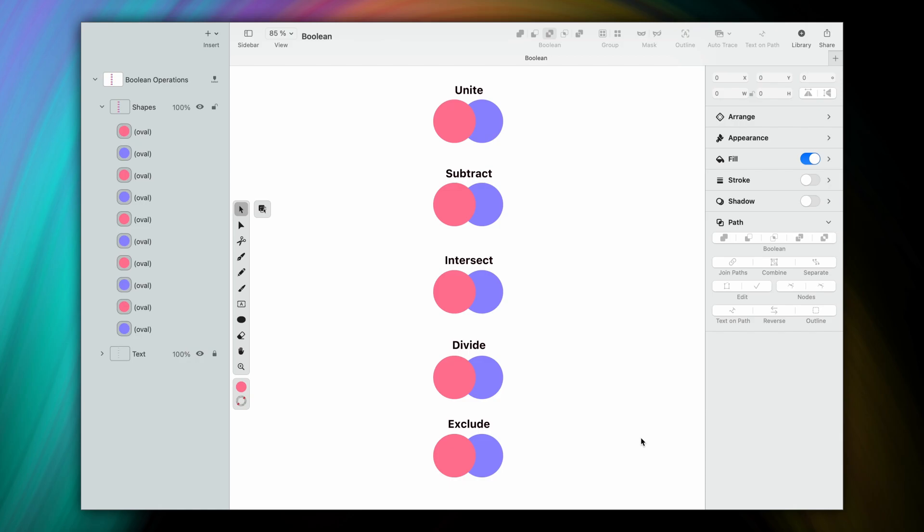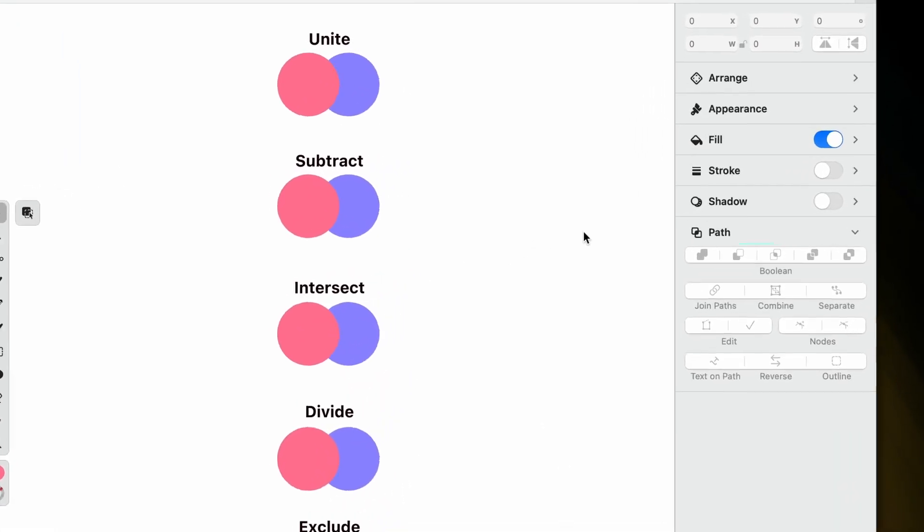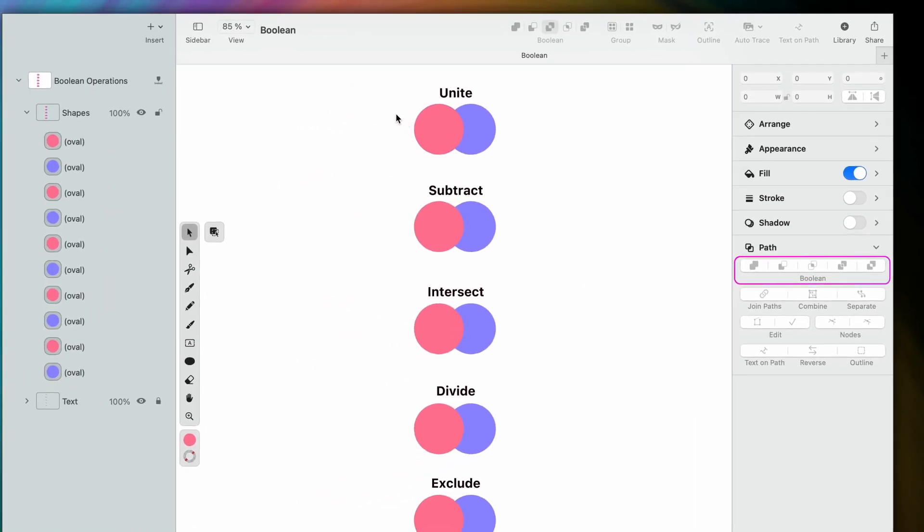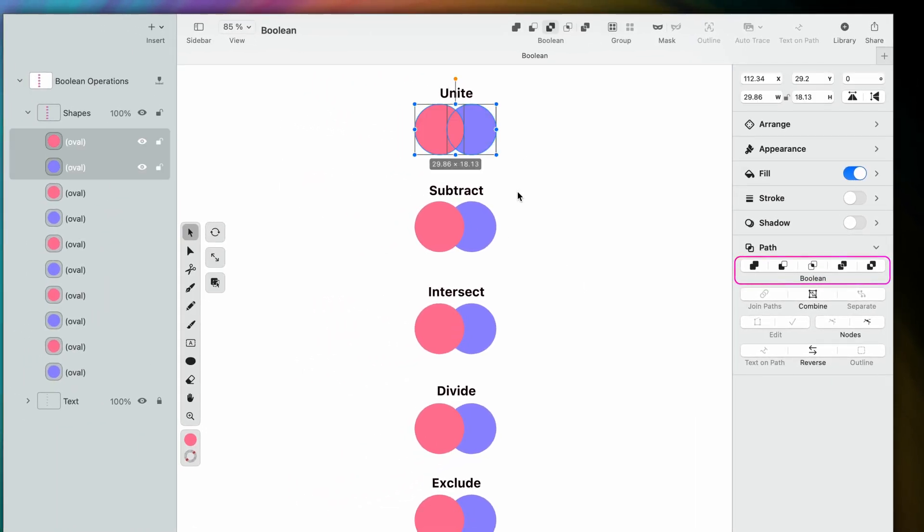These are Unite, Subtract, Intersect, Divide, and Exclude. You'll find these operations at the bottom of the Path tab. But you need to select two or more shapes in order for these Boolean operations to appear.